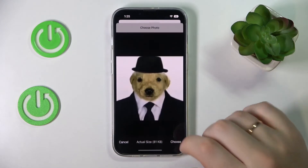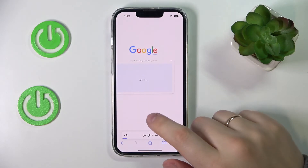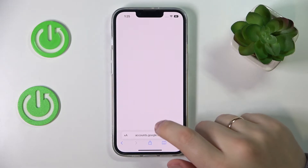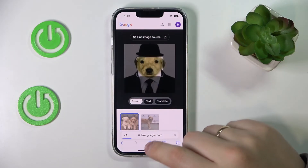I'll go with this picture, for example — choose. And after that, Google will show us the results.